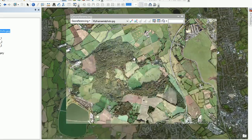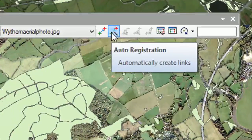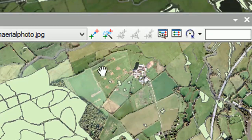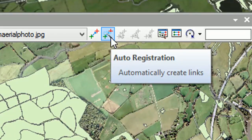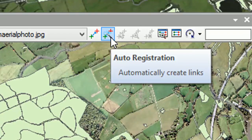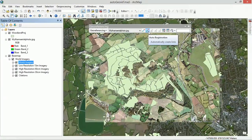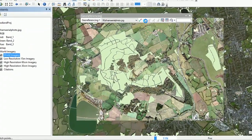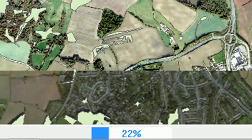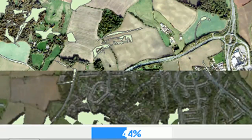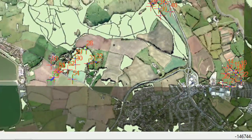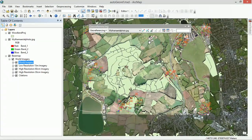I'm just trying to get it as close as I can with the naked eye, and then I'm going to use this feature called auto-registration. ArcGIS is going to look at the basemap, look at our Wytham aerial photo, and register it for us automatically. You can see at the bottom it's 22% done — this does take a while, so get yourself a coffee. And there — it has finished!